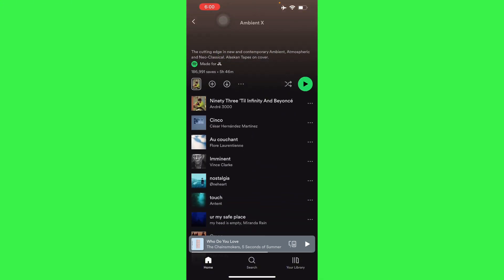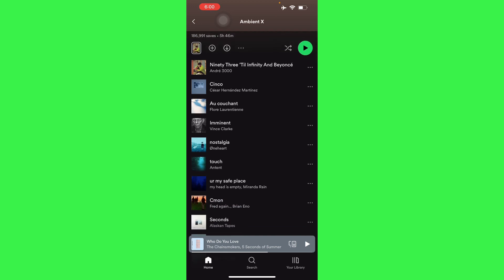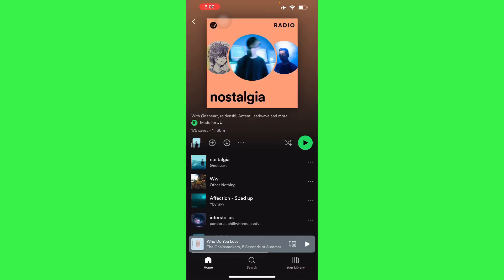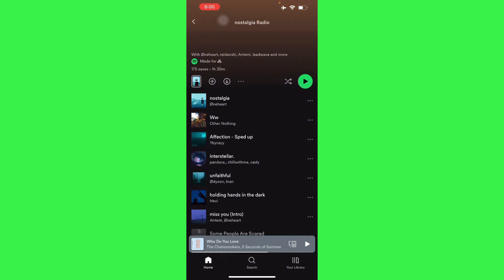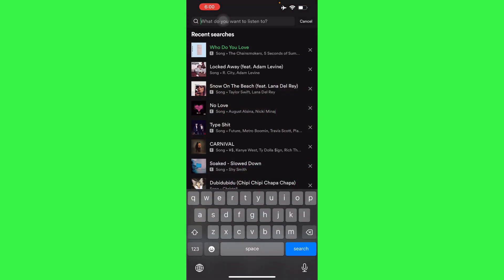For example, we have 'Nostalgia' by One Heart. Just click the three buttons on the side and then go to Radio. This will redirect you to songs that have similar radio-type vibes to 'Nostalgia'.